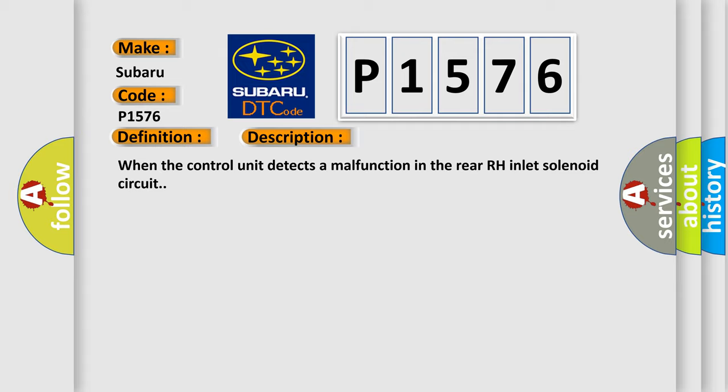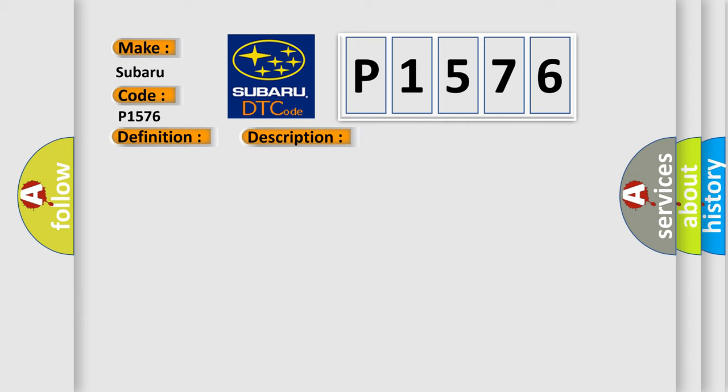This diagnostic error occurs most often in these cases: Harness or connector, ABS actuator and electric unit control unit, fusible link, battery power supply system.